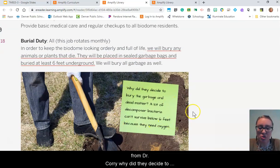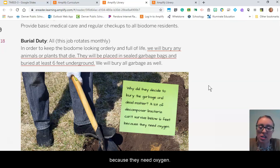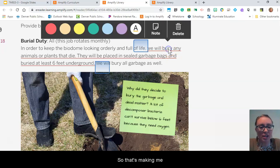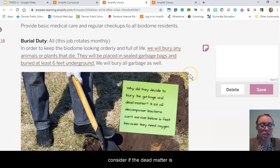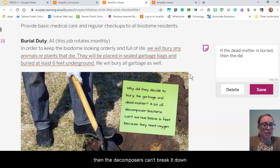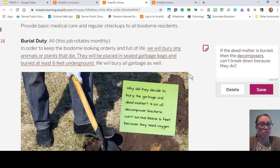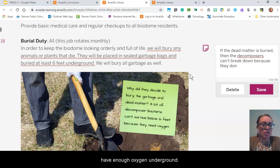Here's the note from Dr. Corey: Why did they decide to bury the garbage and the dead matter? A lot of decomposer bacteria can't survive below six feet because they need oxygen. So if the dead matter is buried, the decomposers can't break it down because they don't have enough oxygen underground.